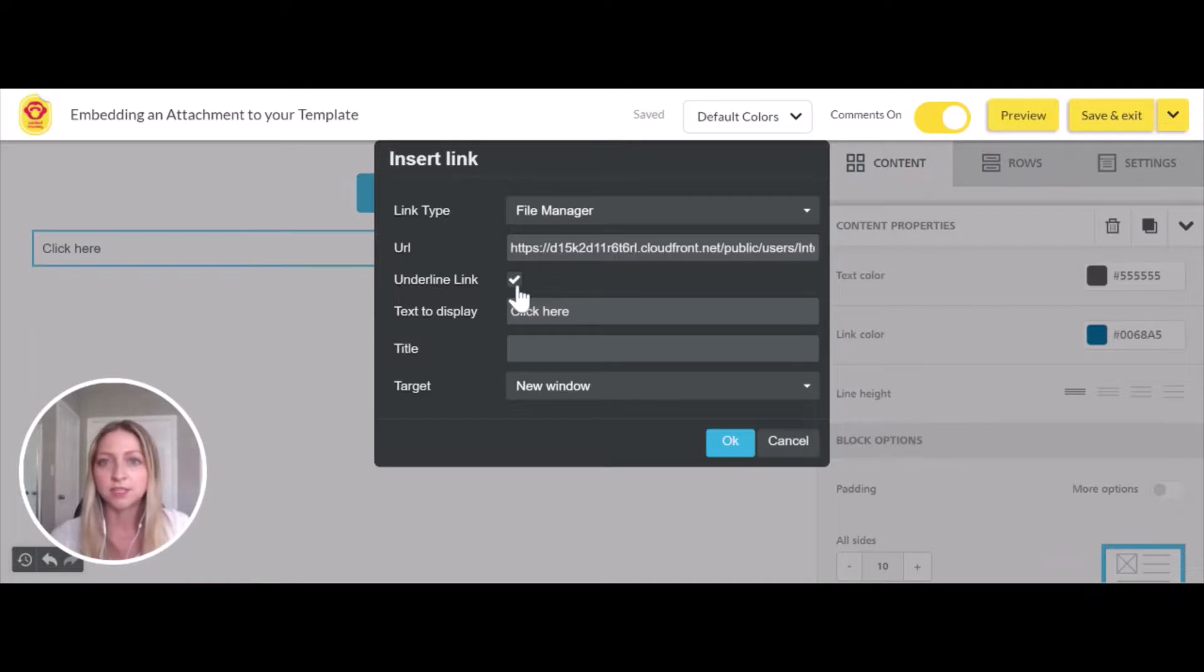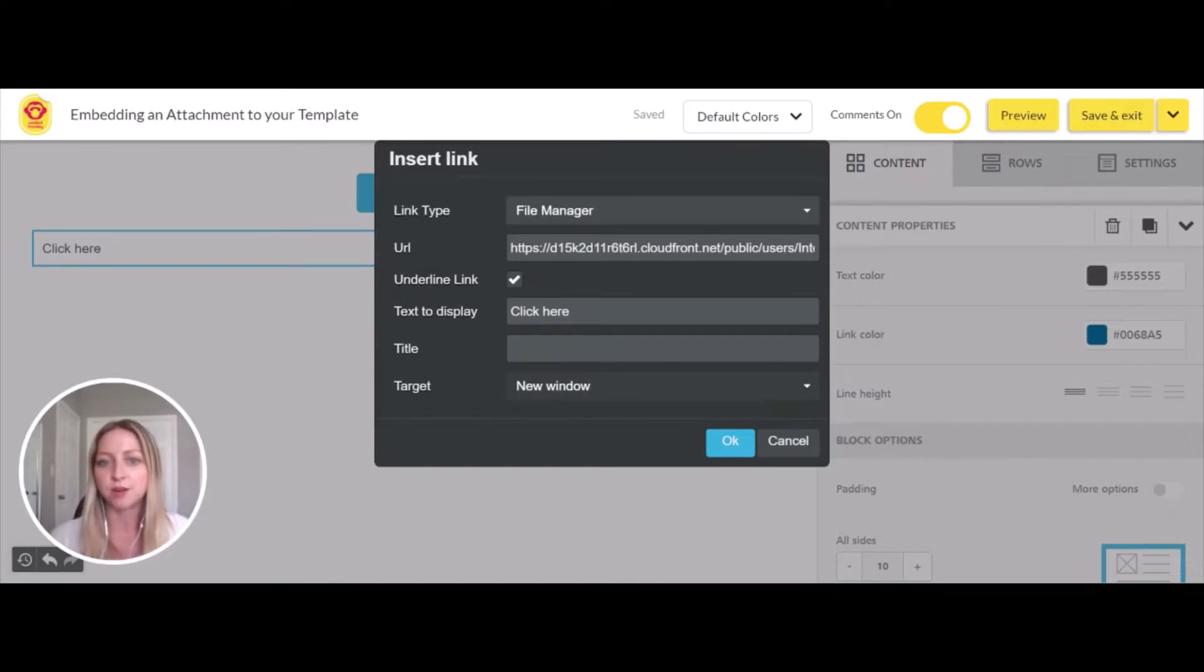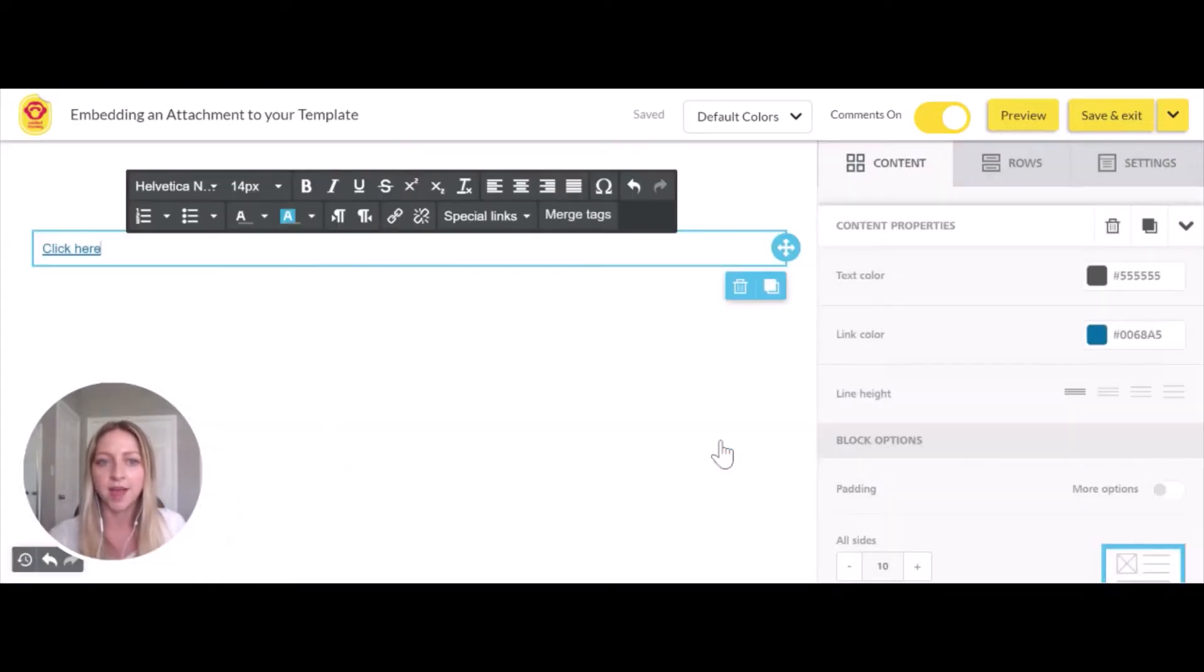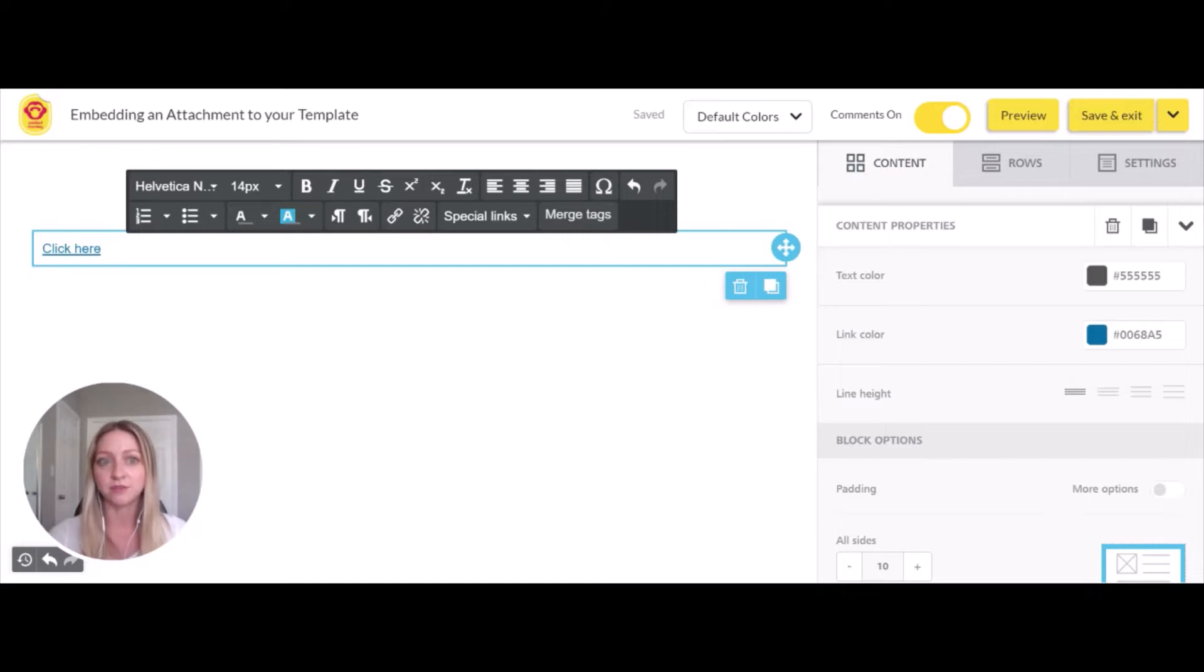We can see it will be underlined to make it obvious that it's a link, and the target is opening in a new window. Click OK, and now the words are clickable. This will lead the recipient to the link you've added.